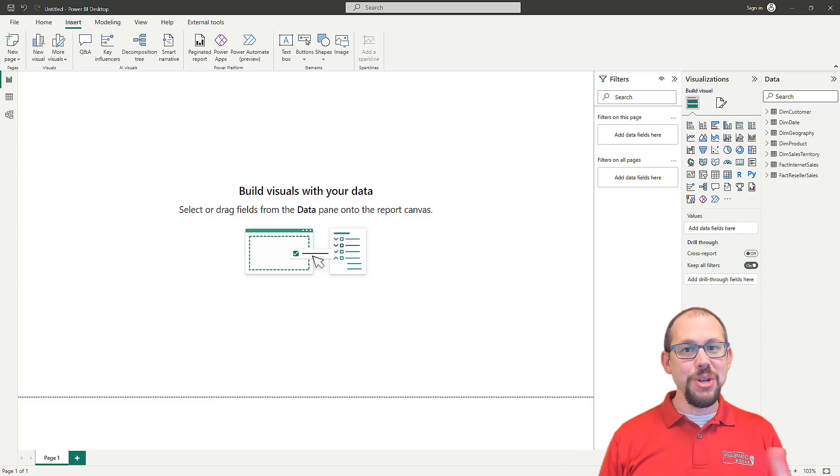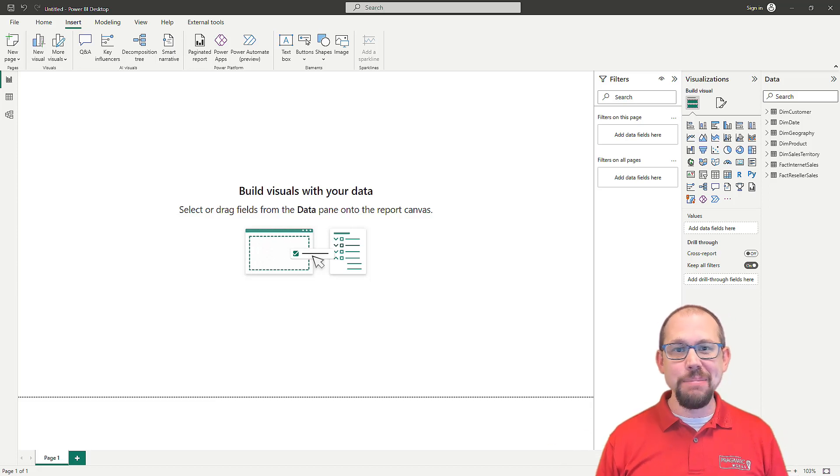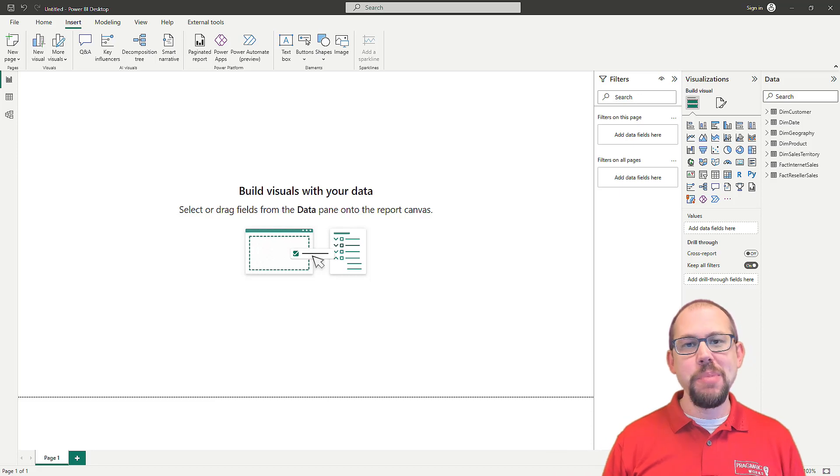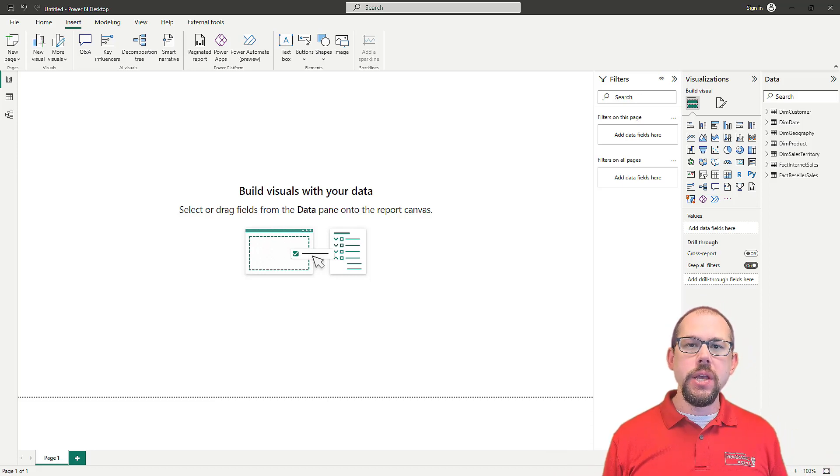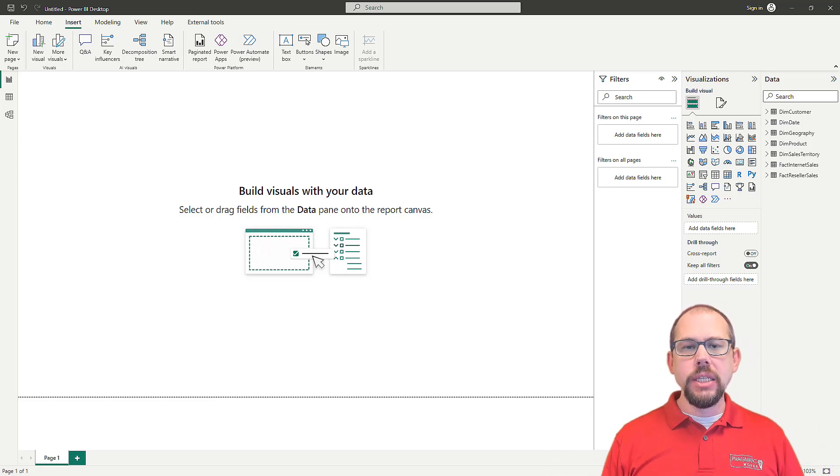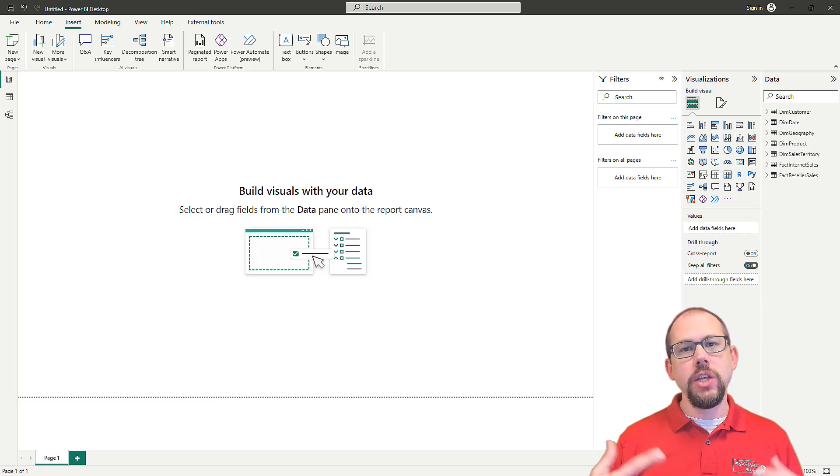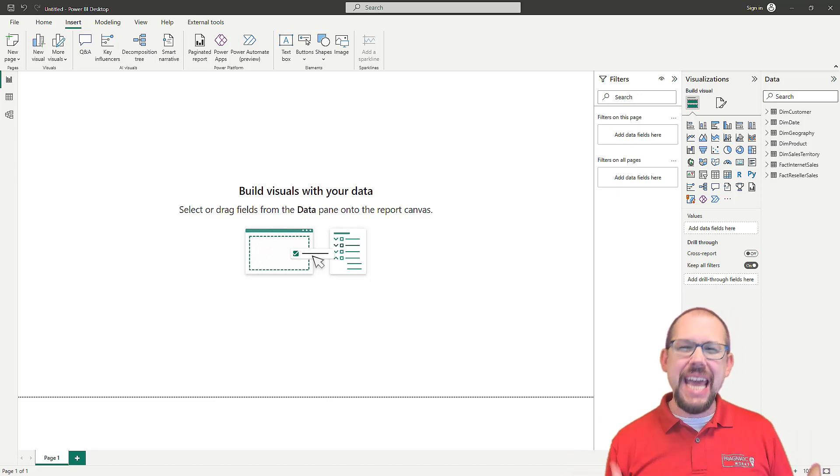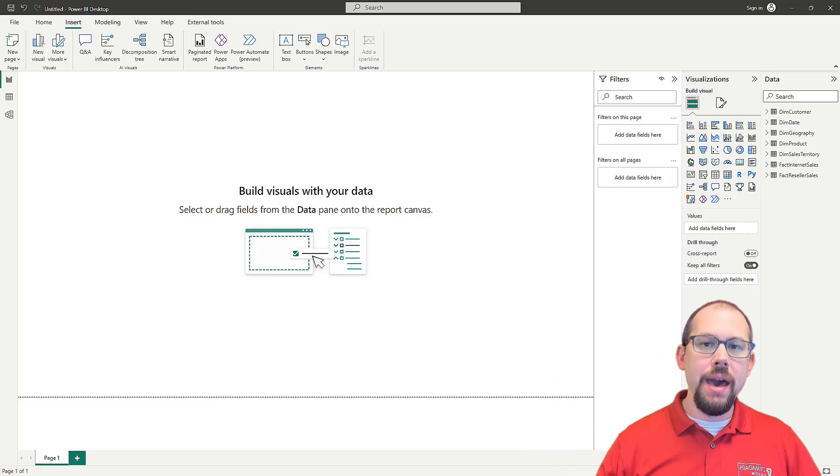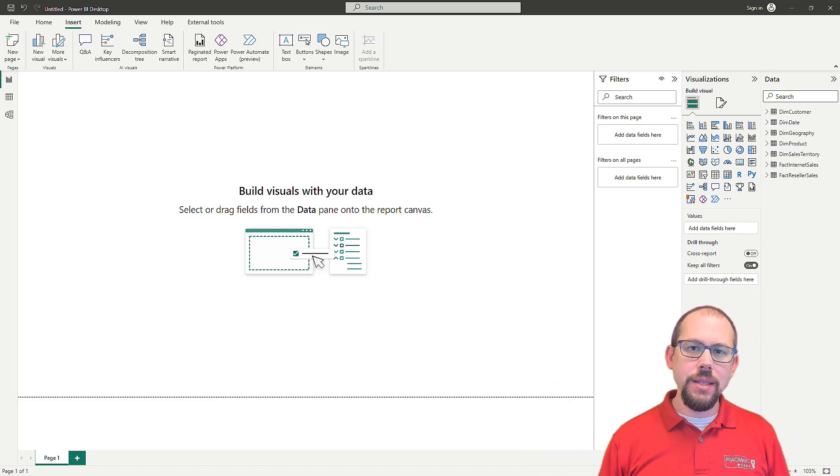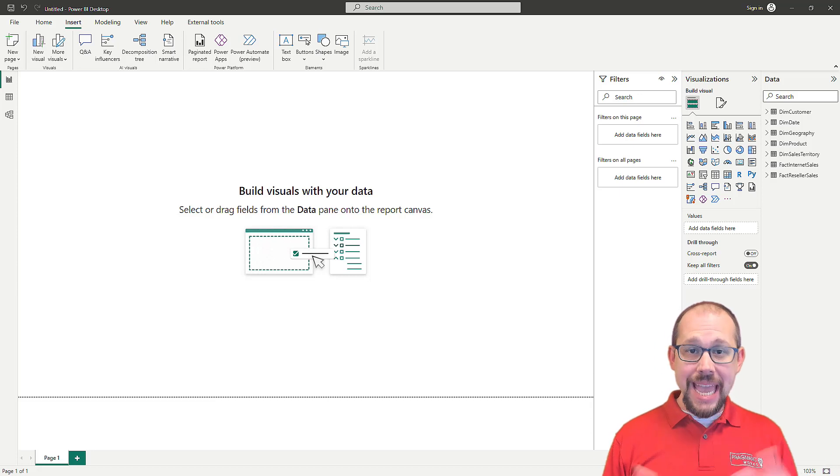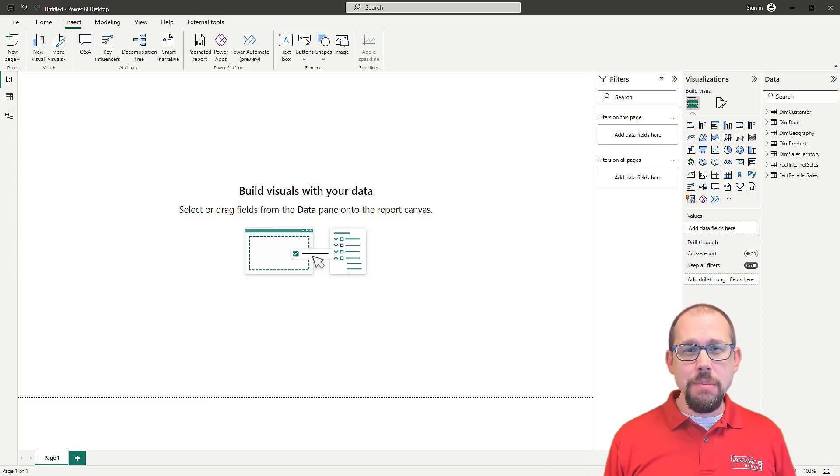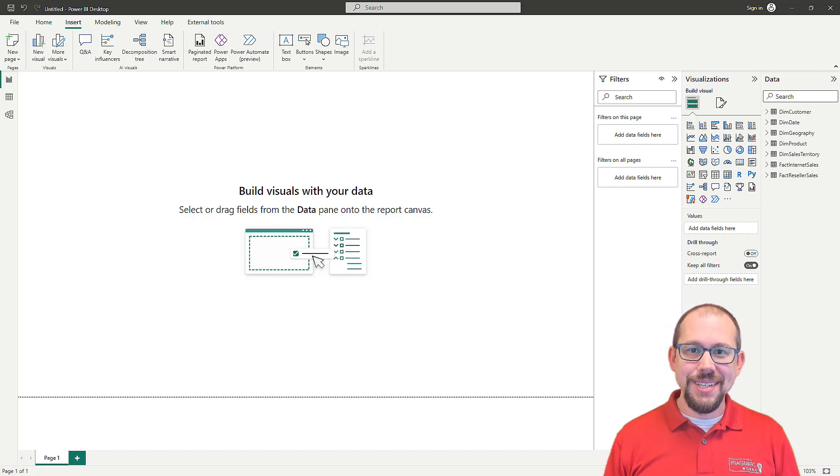Hello and welcome back to another YouTube video here at Pragmatic Works. My name is Mitchell Pearson, and have you ever wondered why is my report, especially in development, going so slow? You're working in the Power Query Editor, and every click just takes forever, and you can't really get anything to go any faster than what it's doing, and you want to know how to make that a little bit faster, especially for development? Well stay tuned.